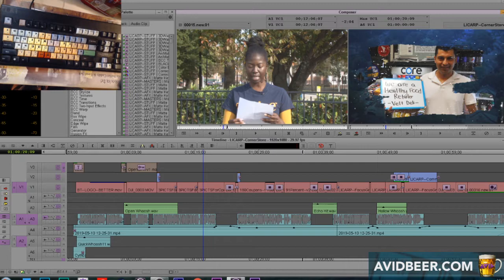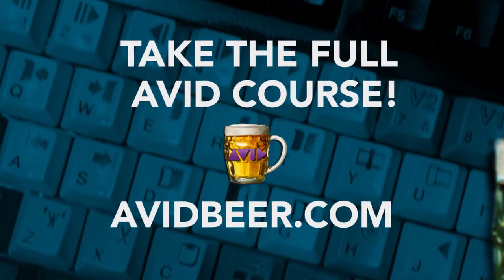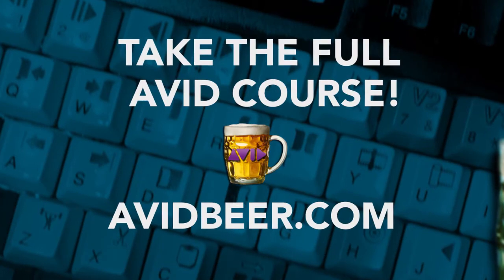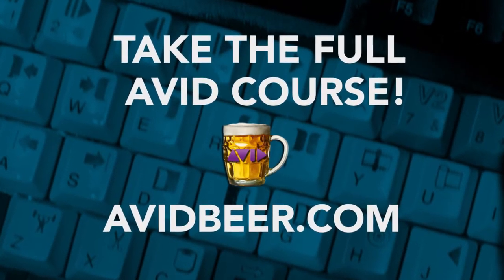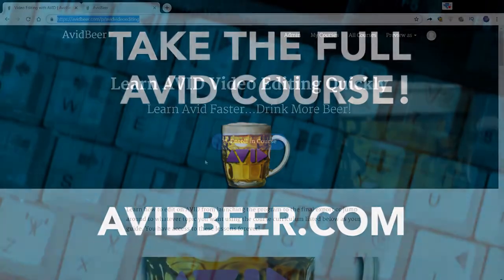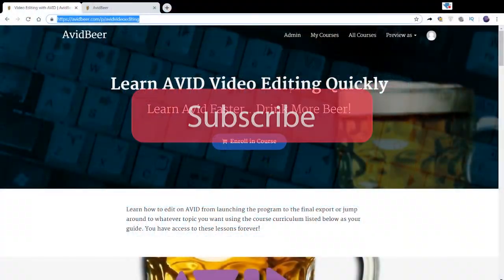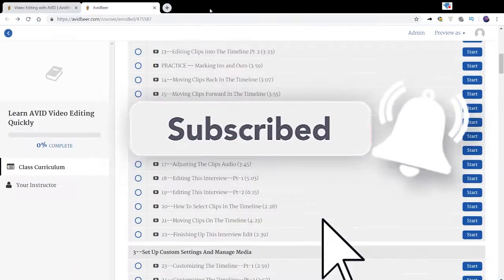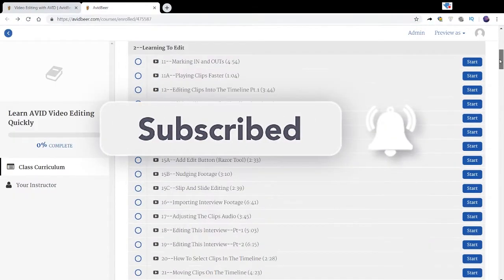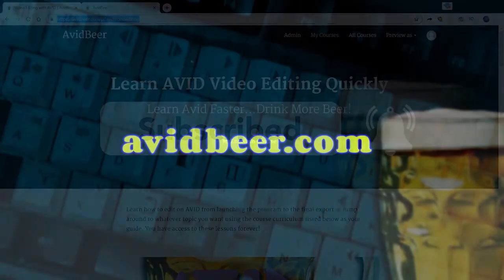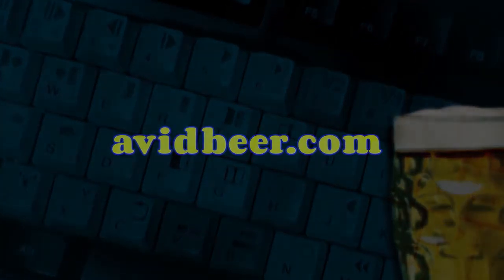So remember, if you are interested in learning every single aspect of Avid in 180 super short videos just like this, go to avidbeer.com. Thank you so much for watching, thank you so much for subscribing, 250 subscribers I can't believe it, and I'll see you in the next video.